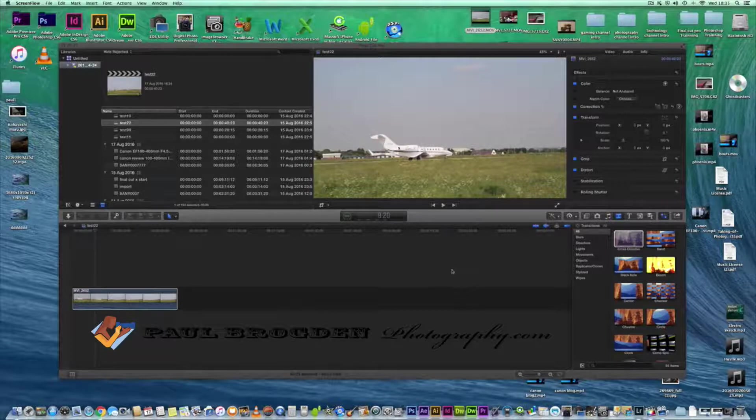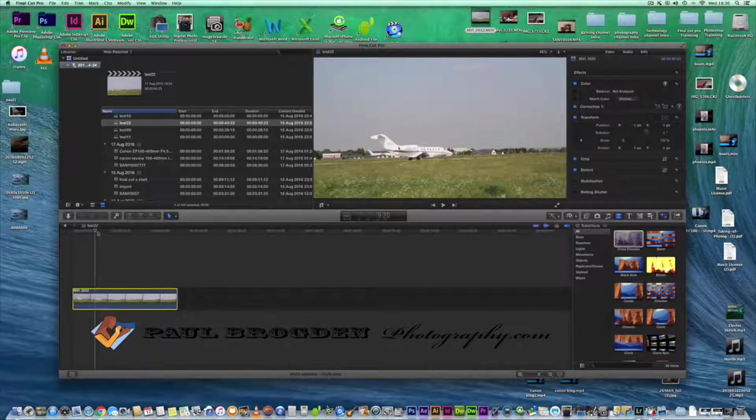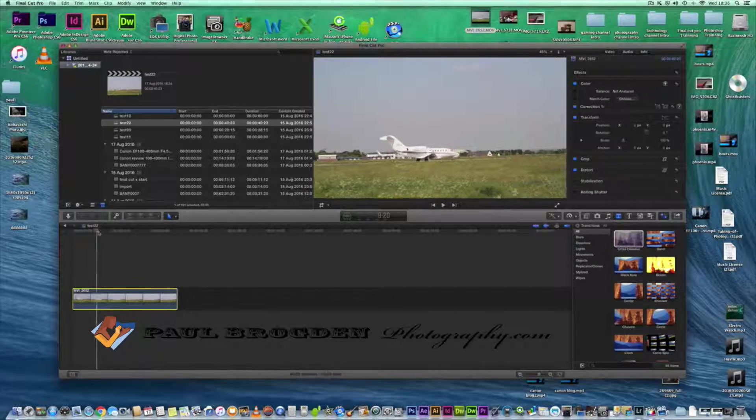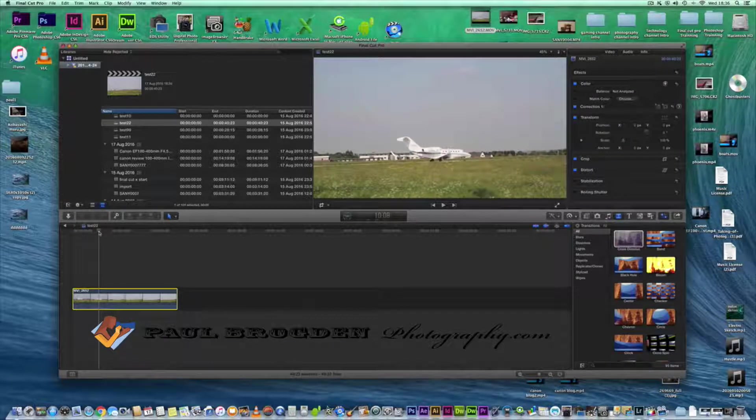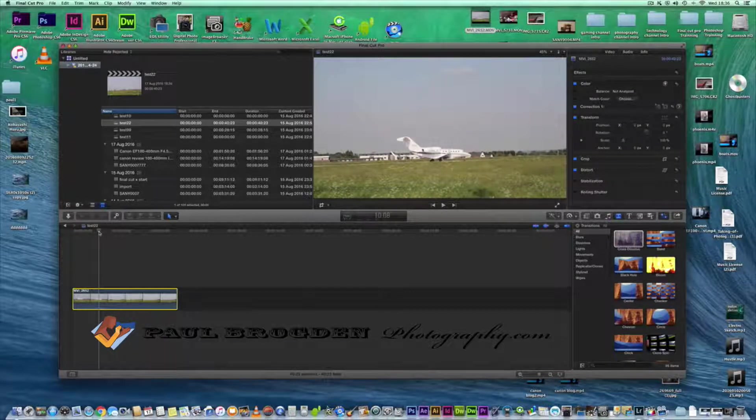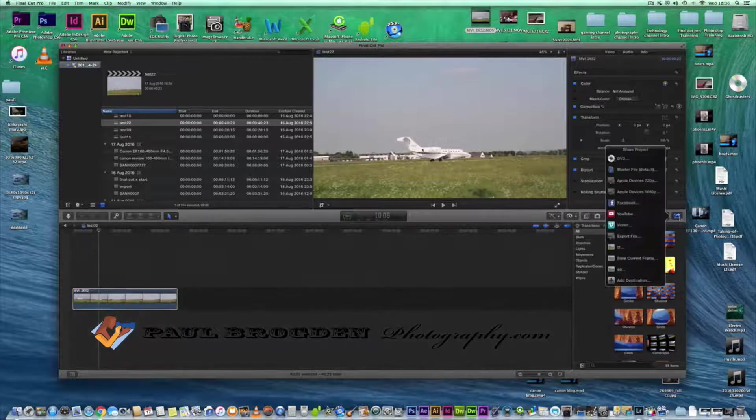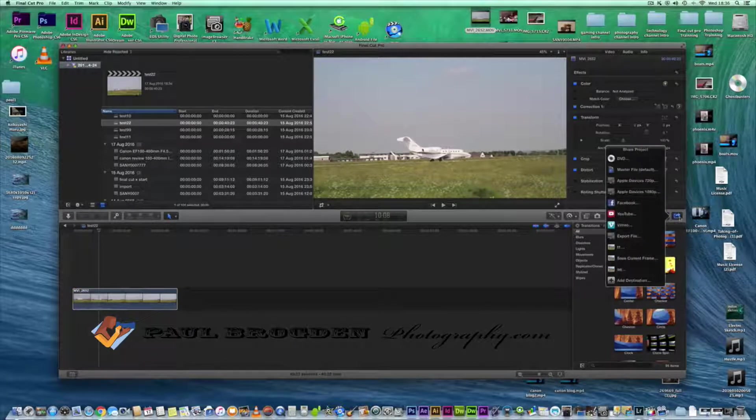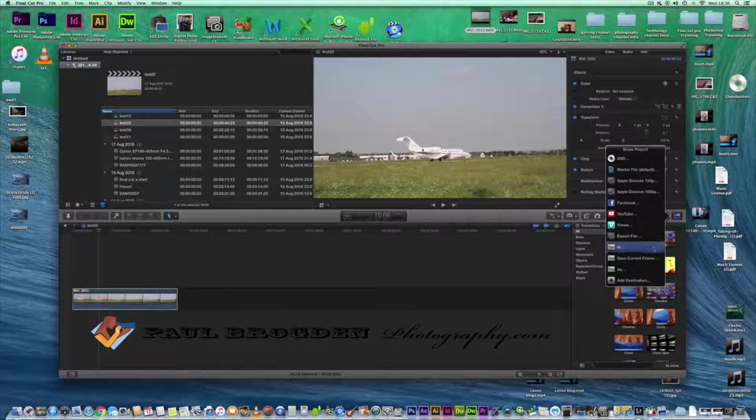All you need to do is move the cursor onto the part of the clip that you want to grab a screenshot from, then you go to this little icon here and select save current frame.